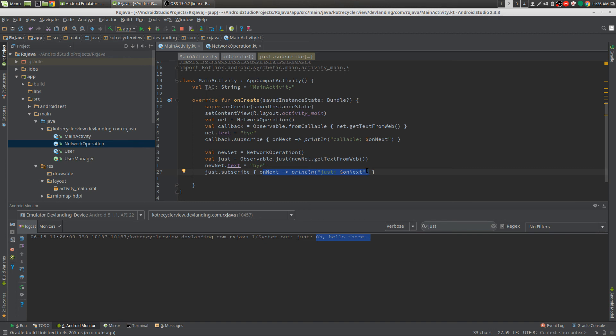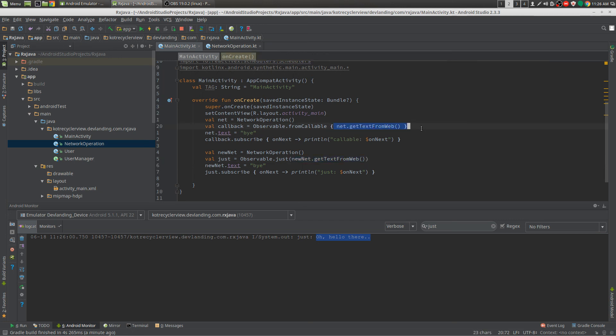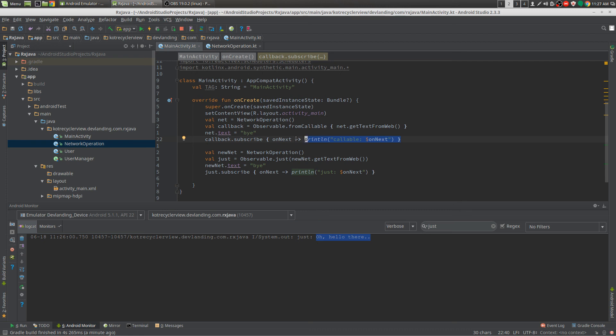So you can pretty much have a network operation that gets something from the web like an image. Just would be very good for that. But doing from callable wouldn't be because you would be running on the UI thread when you post your results. And that's it for lazy.